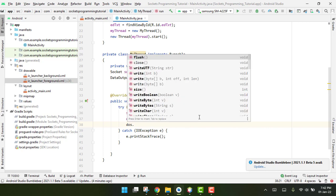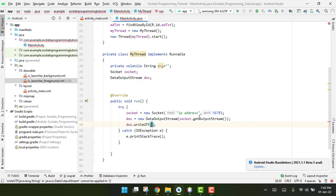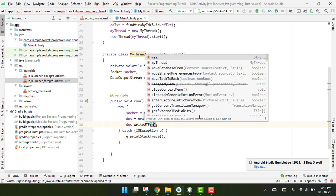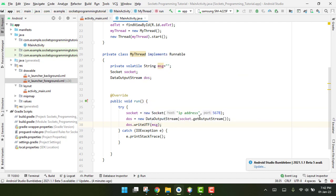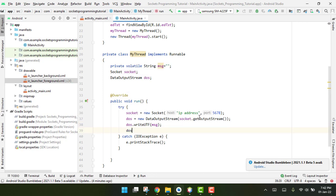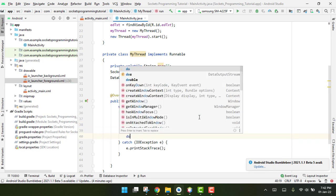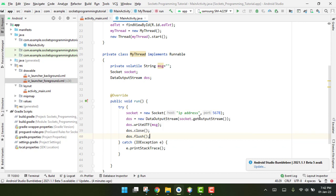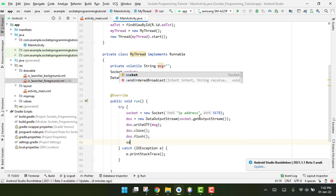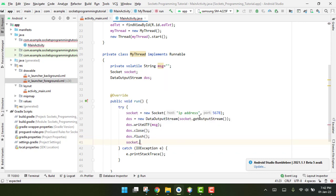We write 'dos.writeUTF(message)' to send the message, then we flush and close the DataOutputStream with 'dos.flush()' and 'dos.close()', and finally close the socket as well.